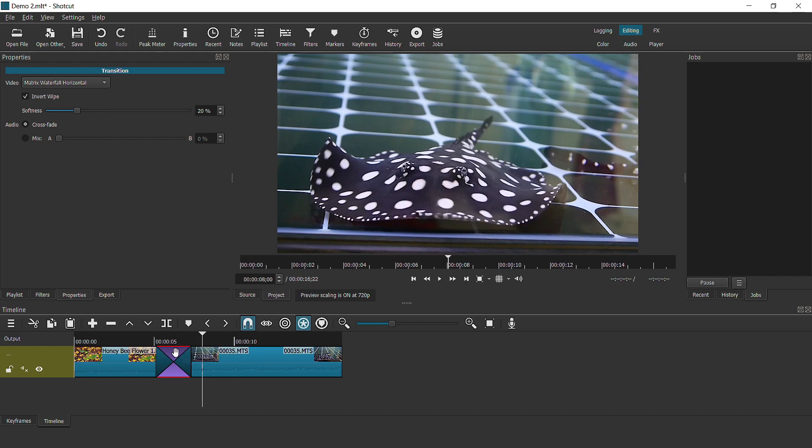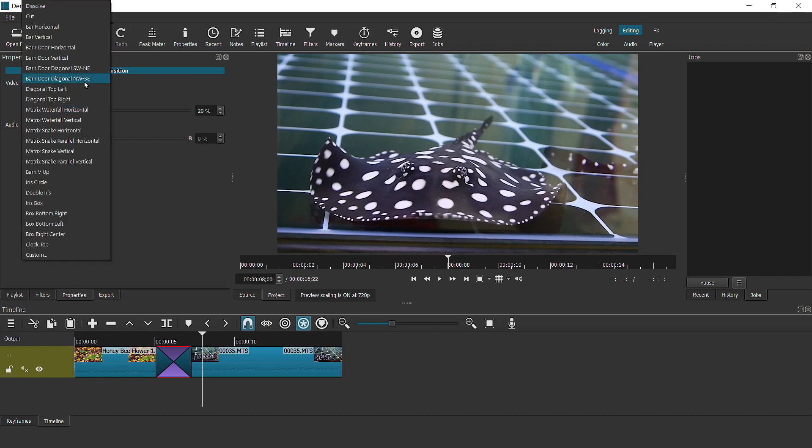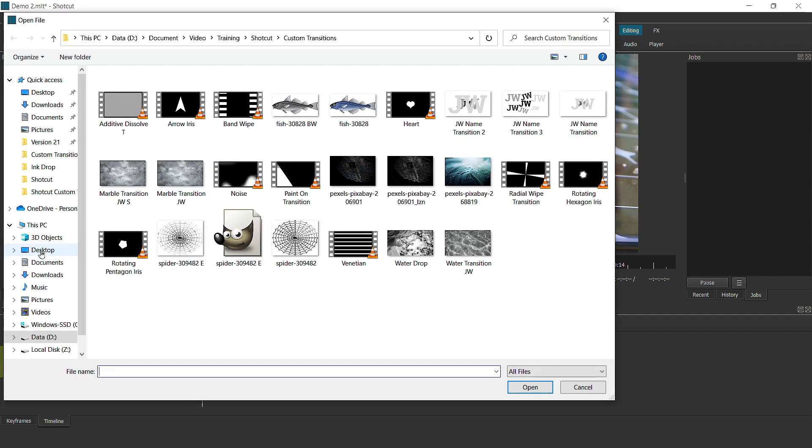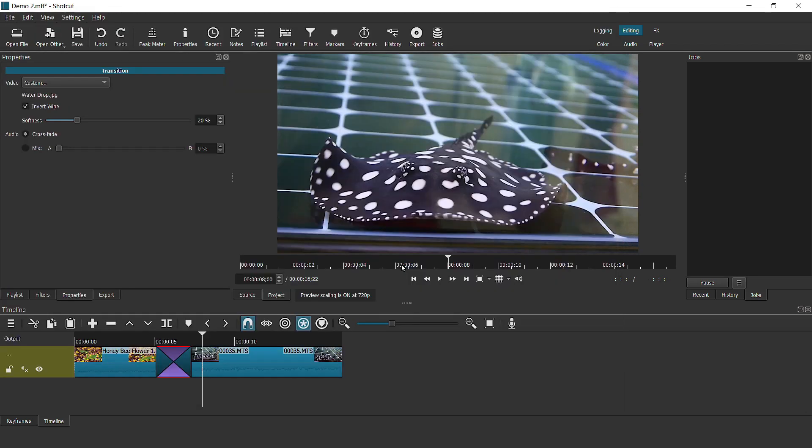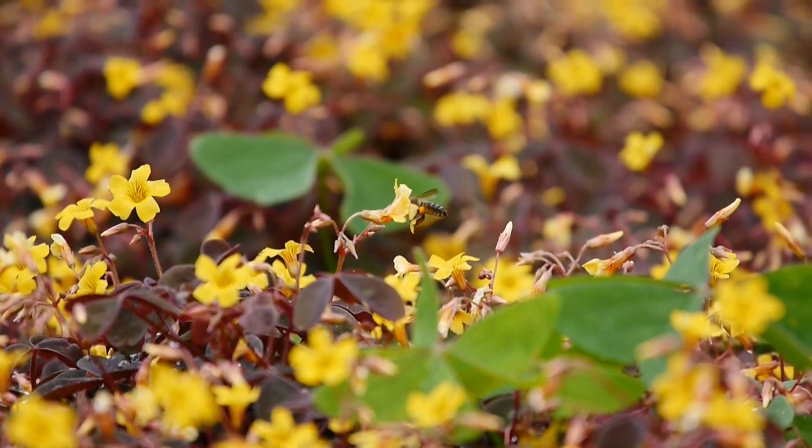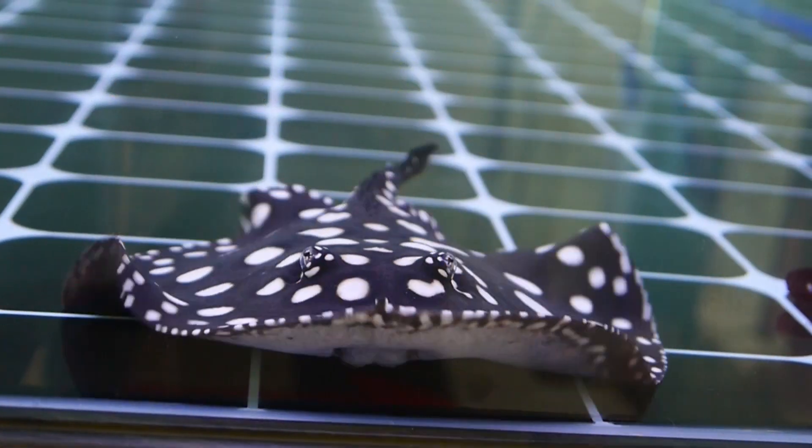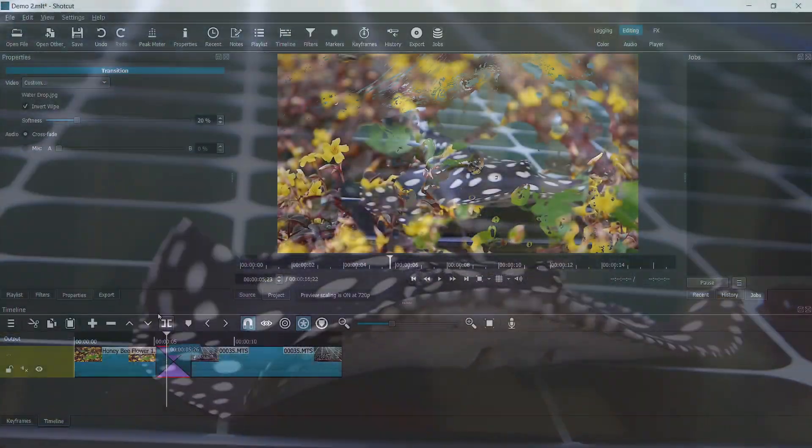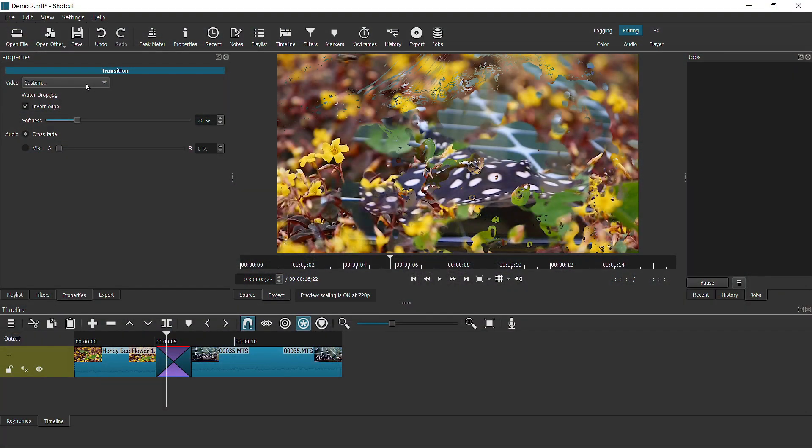So now to use your custom transition, select the transition, go to properties, and go to this video, and then go to custom and choose a custom transition. I'm going to use this water drop transition and show you what it looks like.